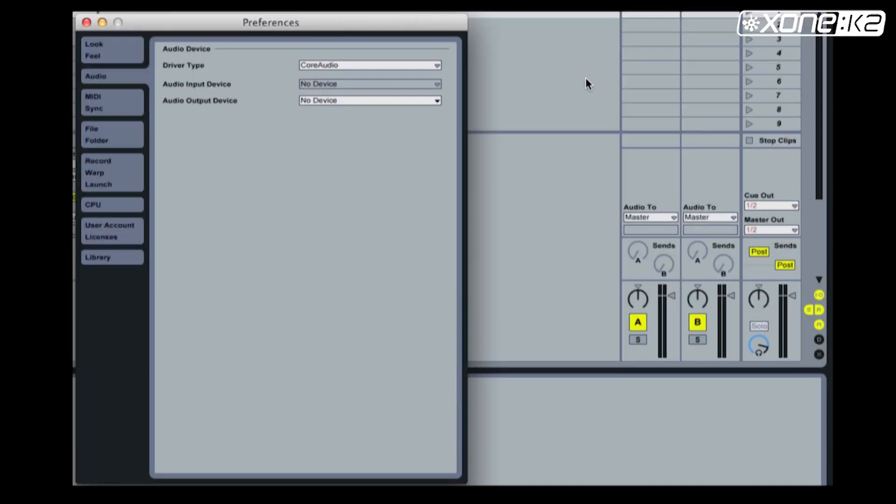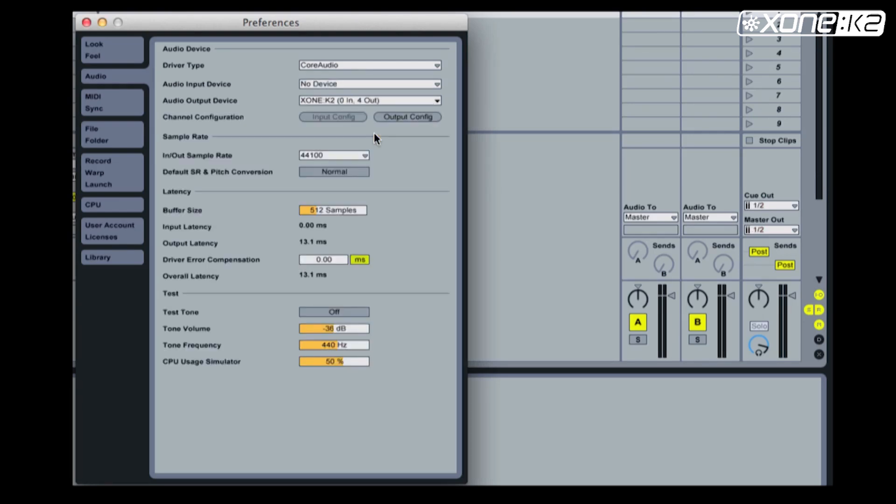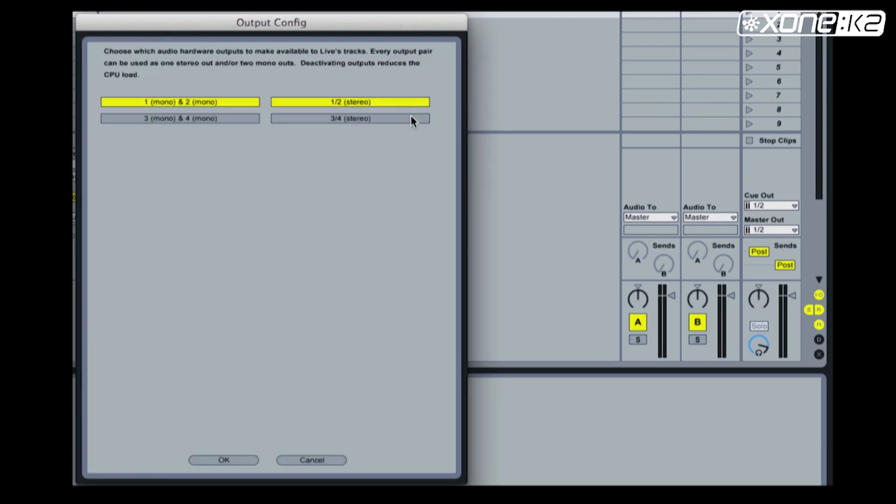From the preferences window in Ableton, select audio and select audio output device. Choose Zone K2 from the list. Now set your output config. Make sure 1 and 2 stereo is enabled.